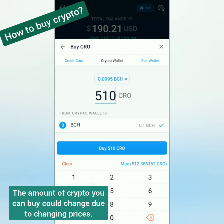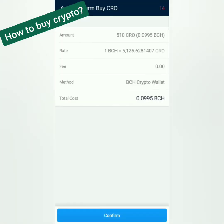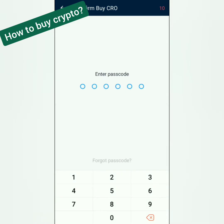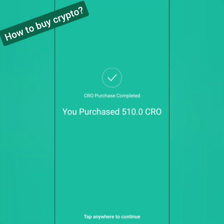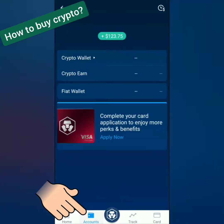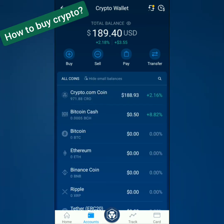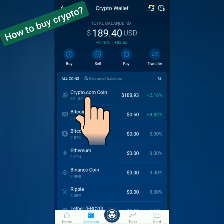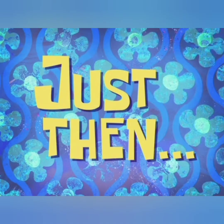You can adjust that, so I'll buy 510 CRO. Check first before you confirm. I've bought 510 CRO using BCH. Let's go back to the dashboard. Go to Accounts, click Crypto Wallet, and let's click Crypto.com coin. There's our transaction.